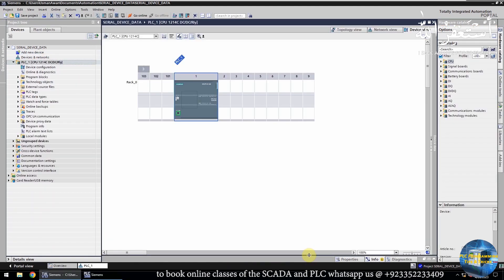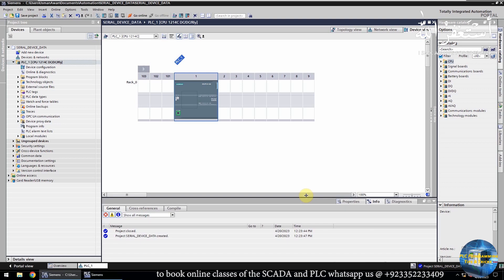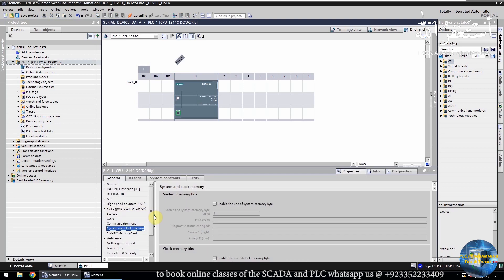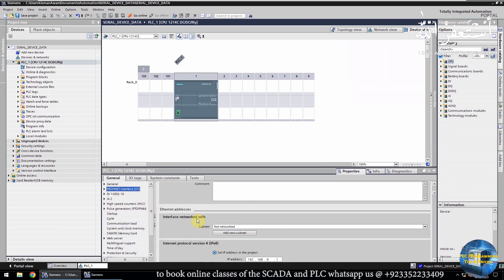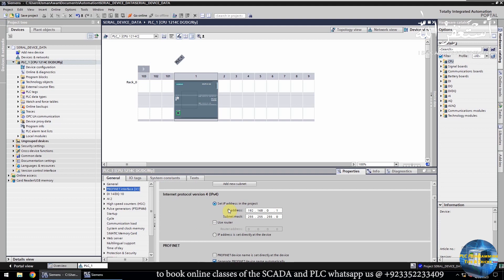Next, open the properties of the CPU, and here you can see the IP address of the PLC. It is 192.168.0.1 — we will keep this IP address as it is.